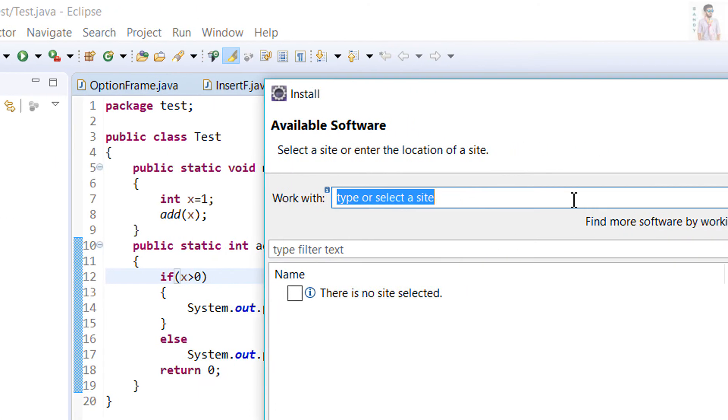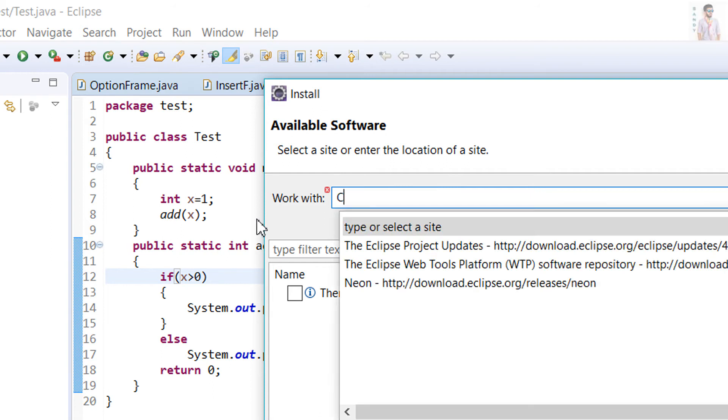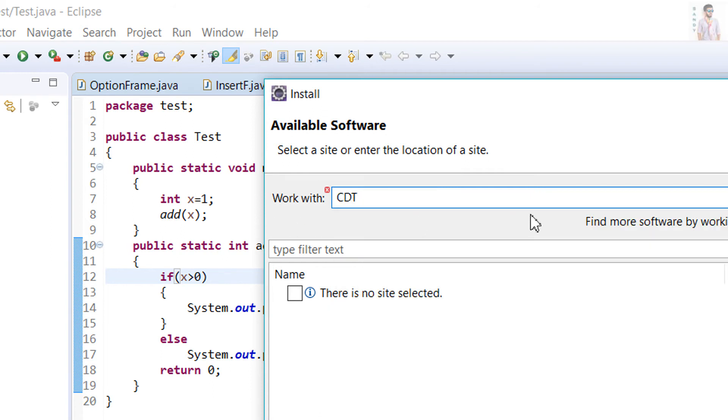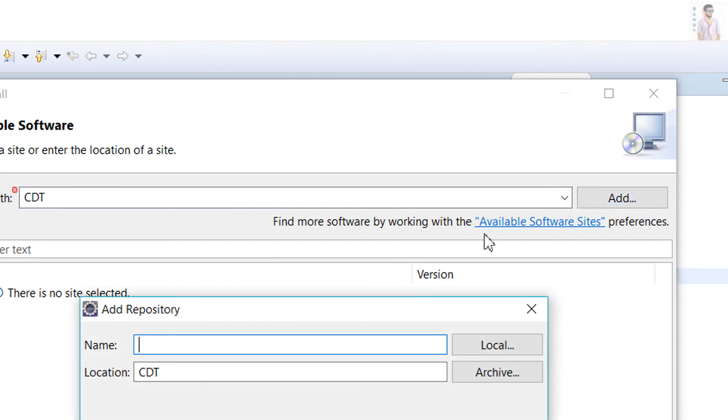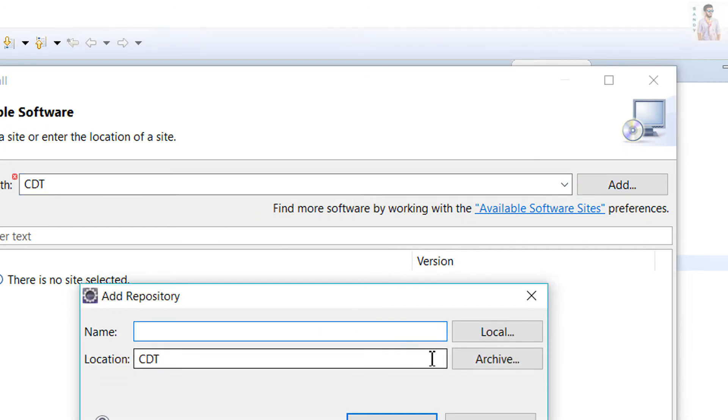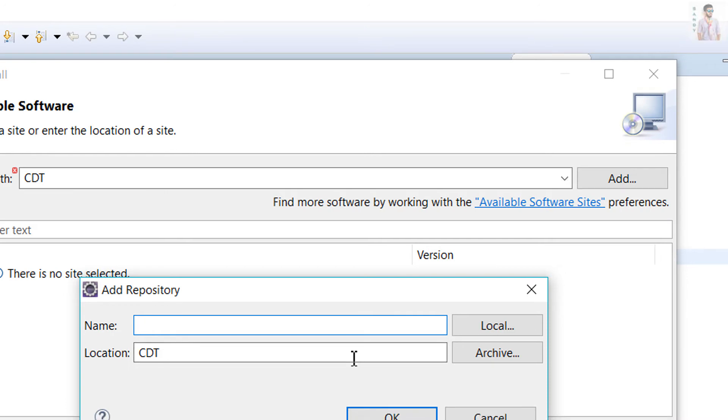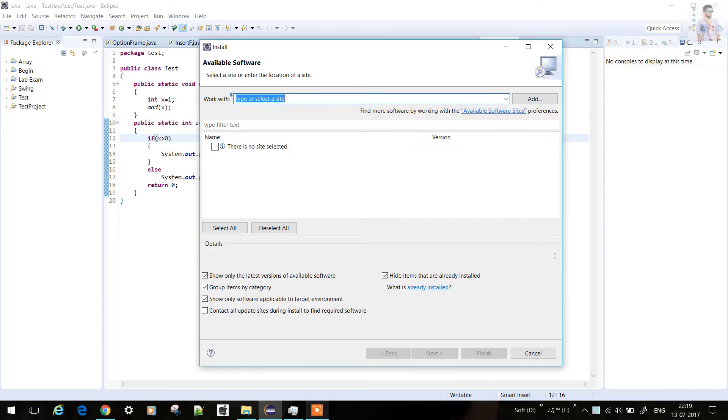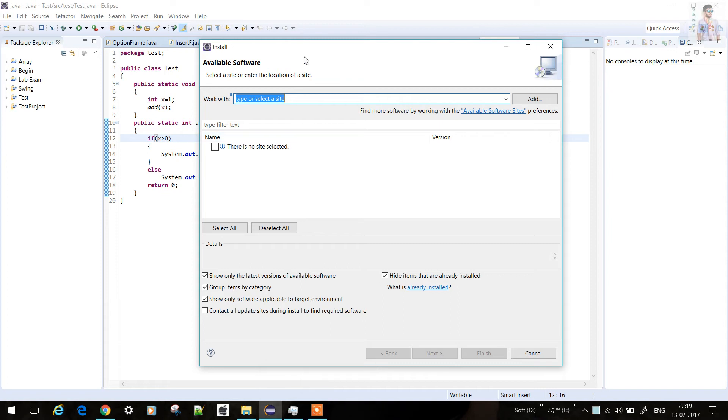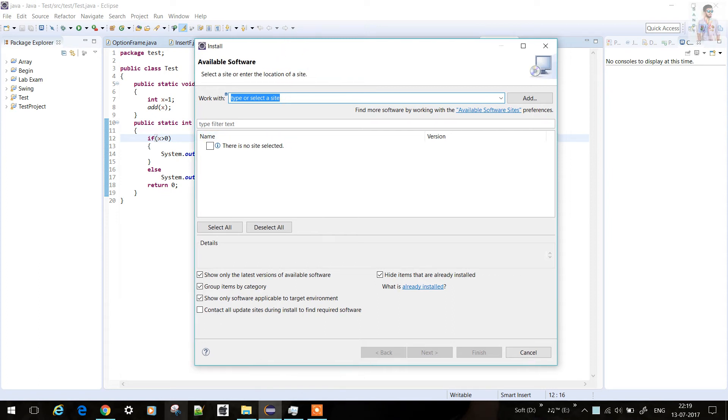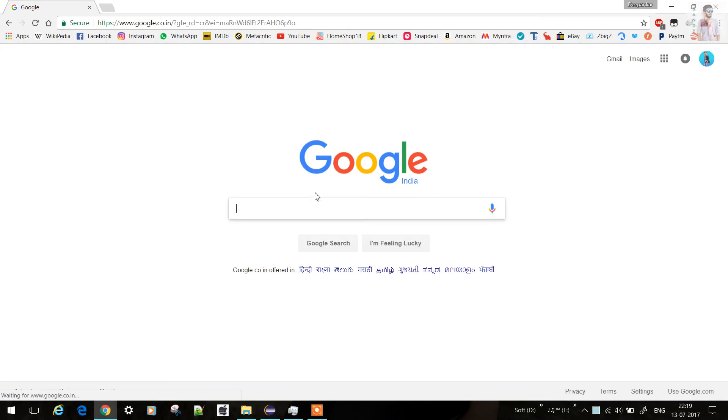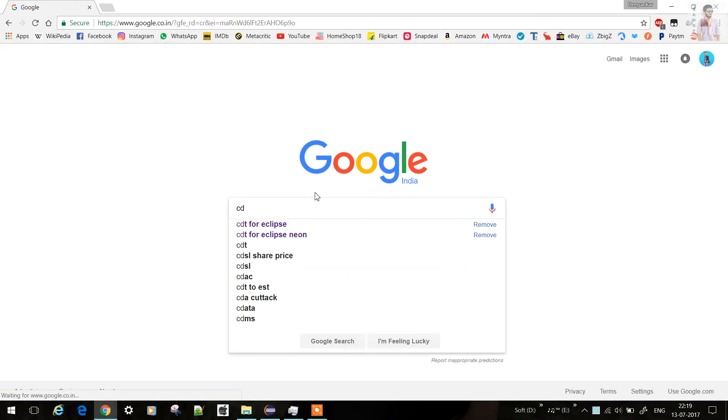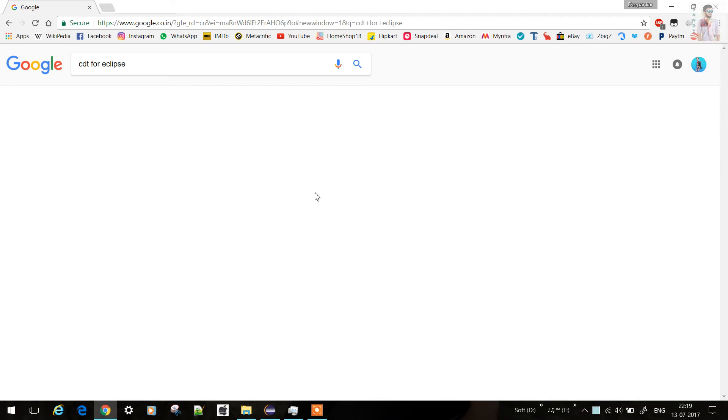The interface for C and C++ in Eclipse is called CDT. So you can just type CDT and click Add. Search for CDT for Eclipse.